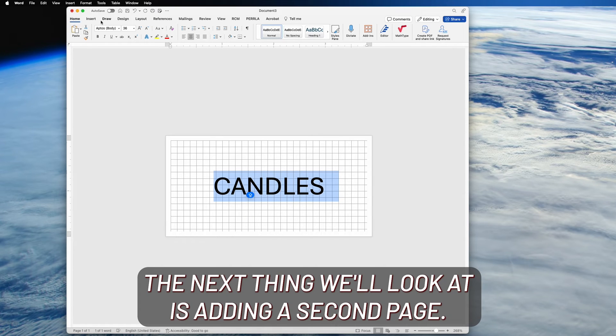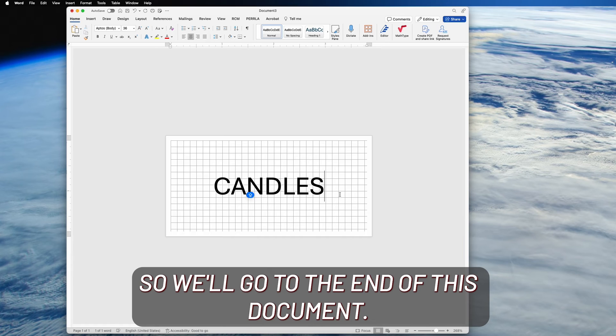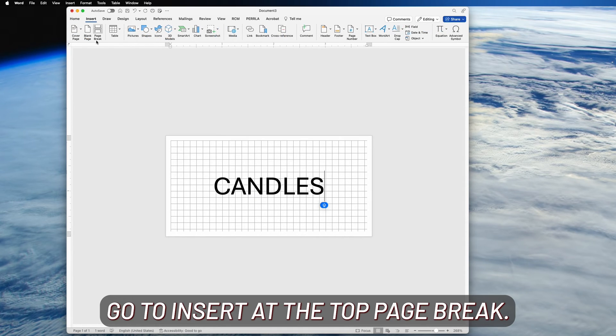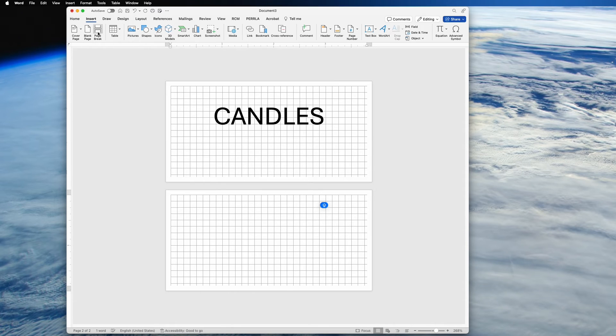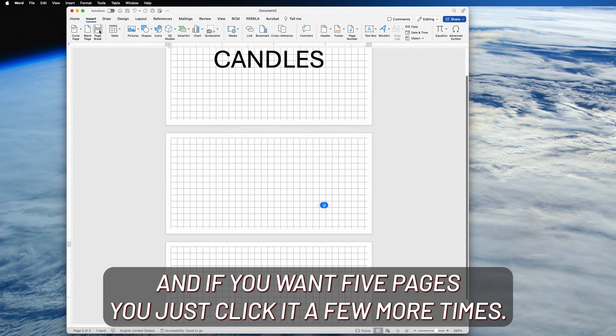The next thing we'll look at is adding a second page. So we'll go to the end of this document, go to Insert at the top, Page Break. And if you want five pages, you just click it a few more times.